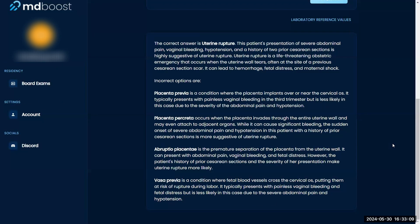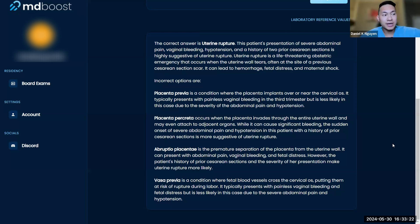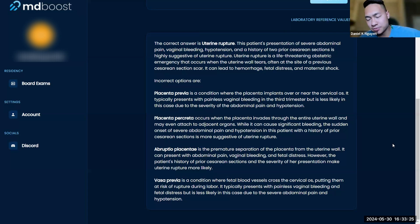Because the placenta can't detach, there's significant bleeding, and the patient becomes hypotensive from the hemorrhage. And ultimately you have to do a hysterectomy.